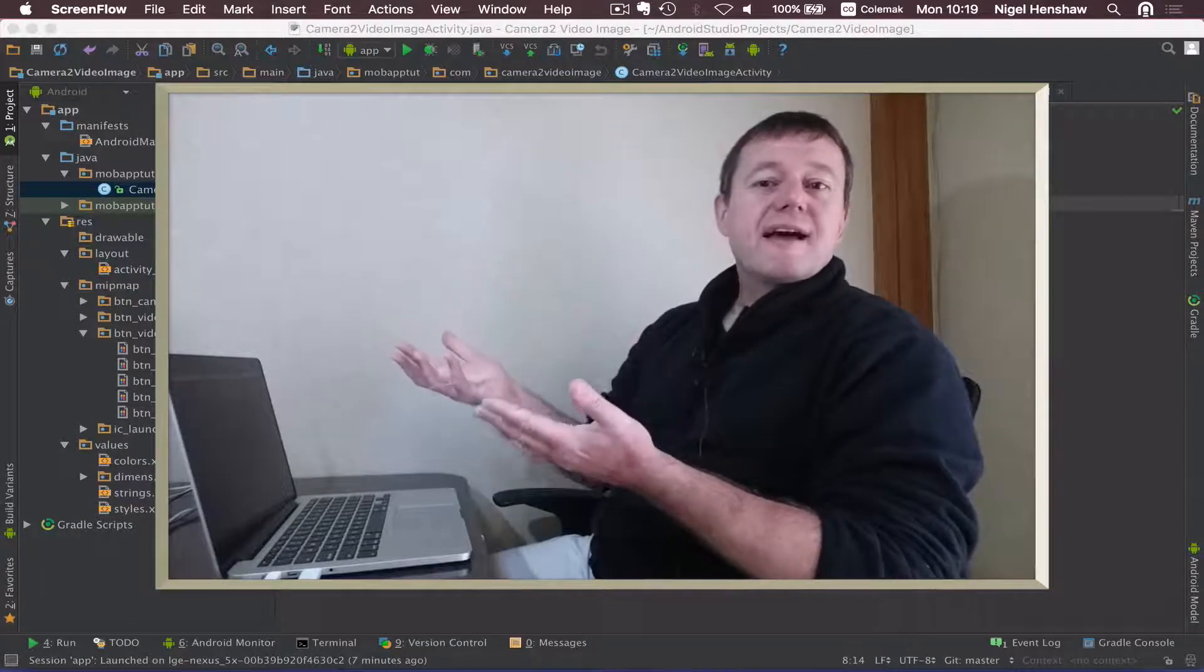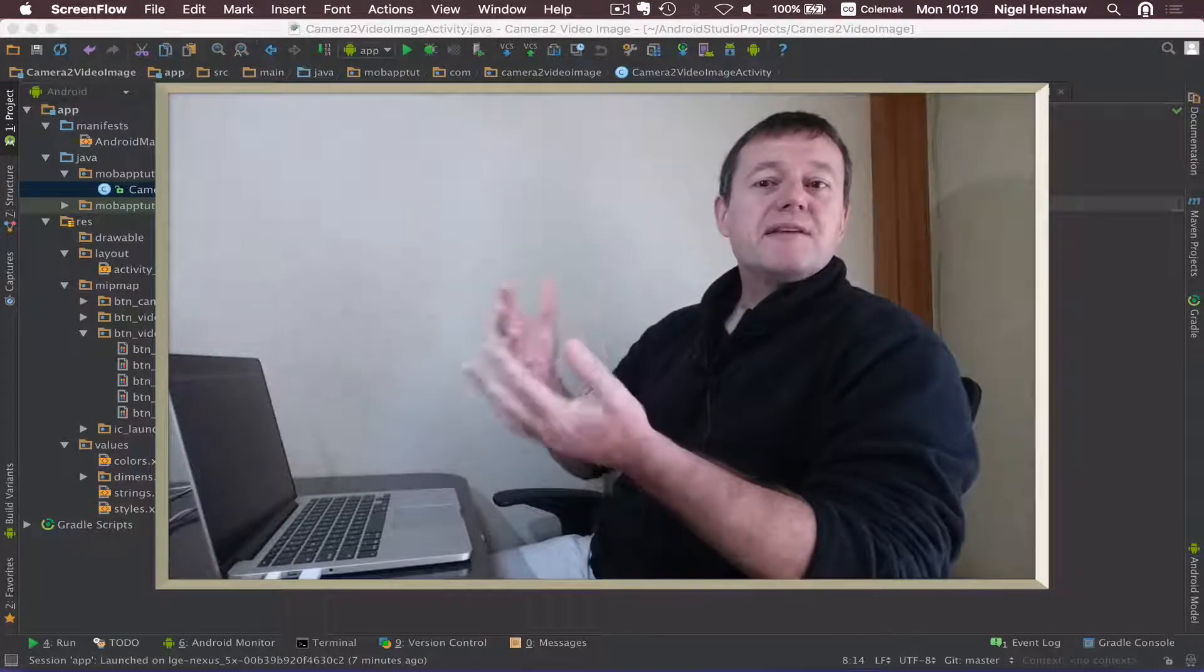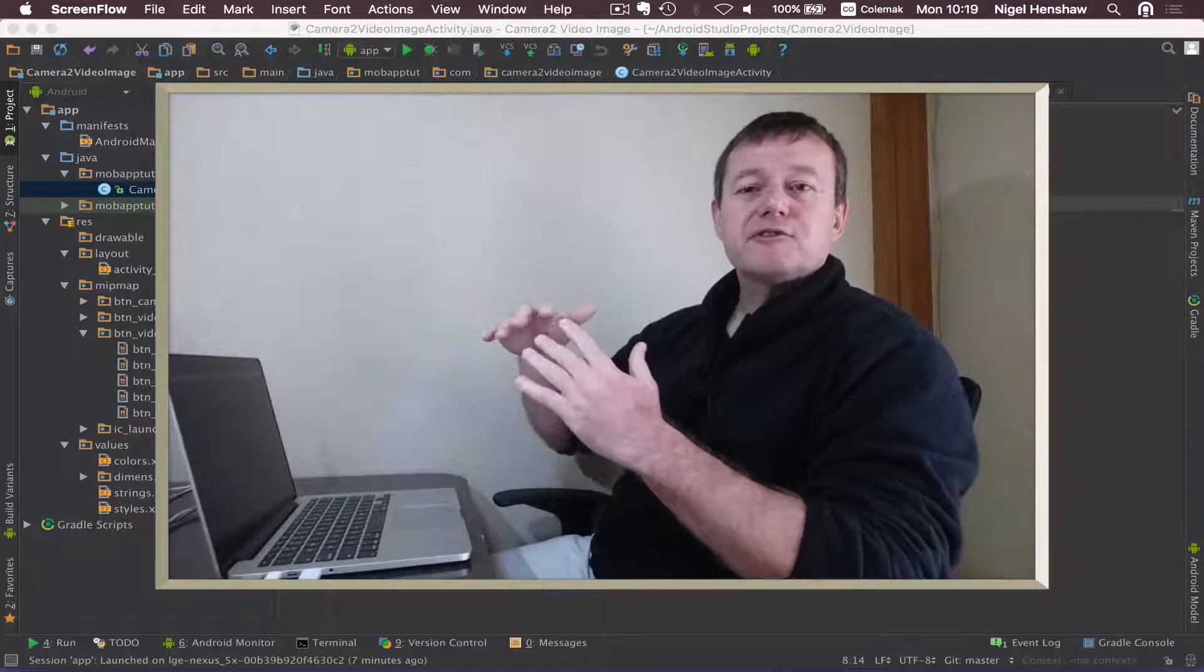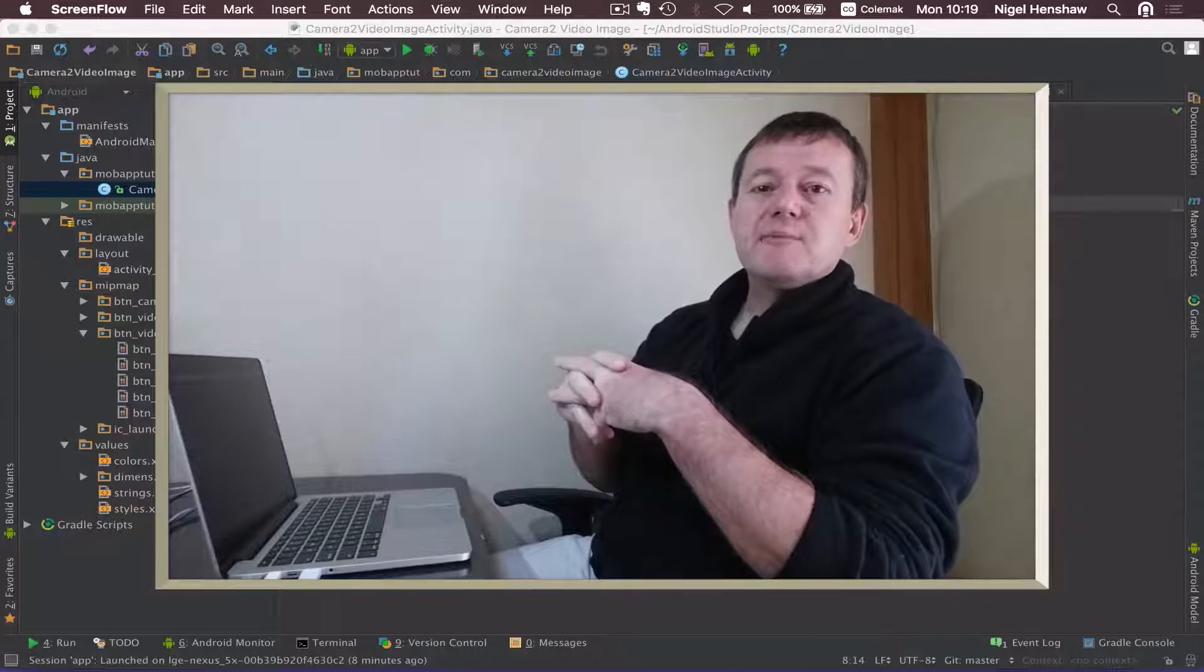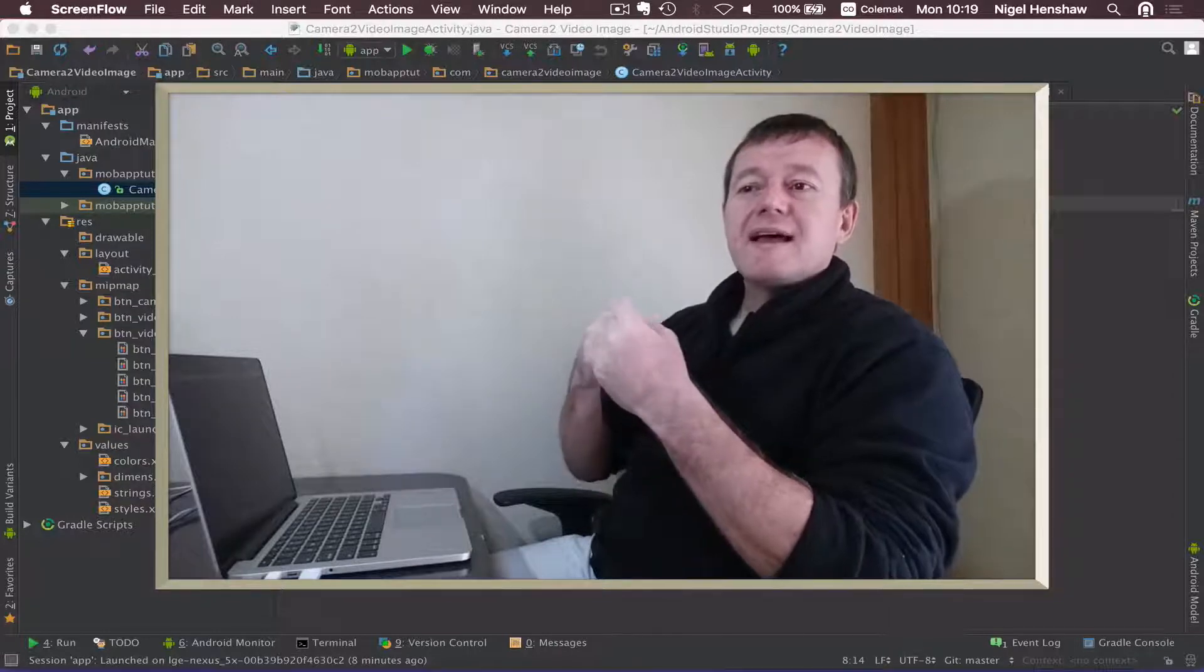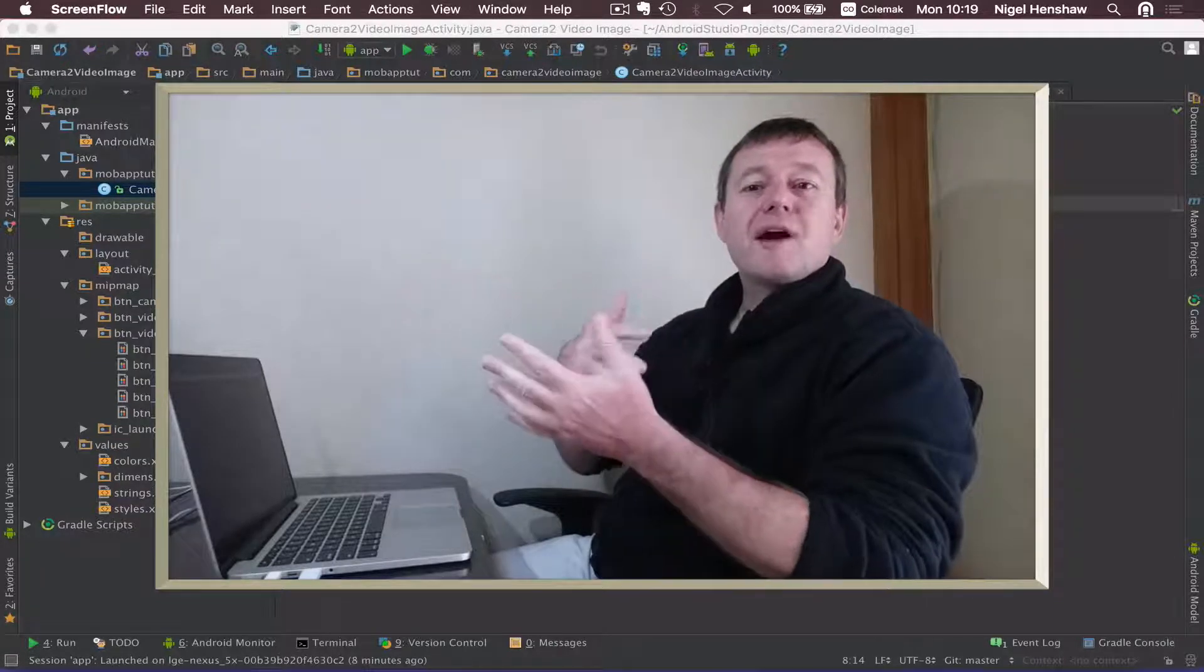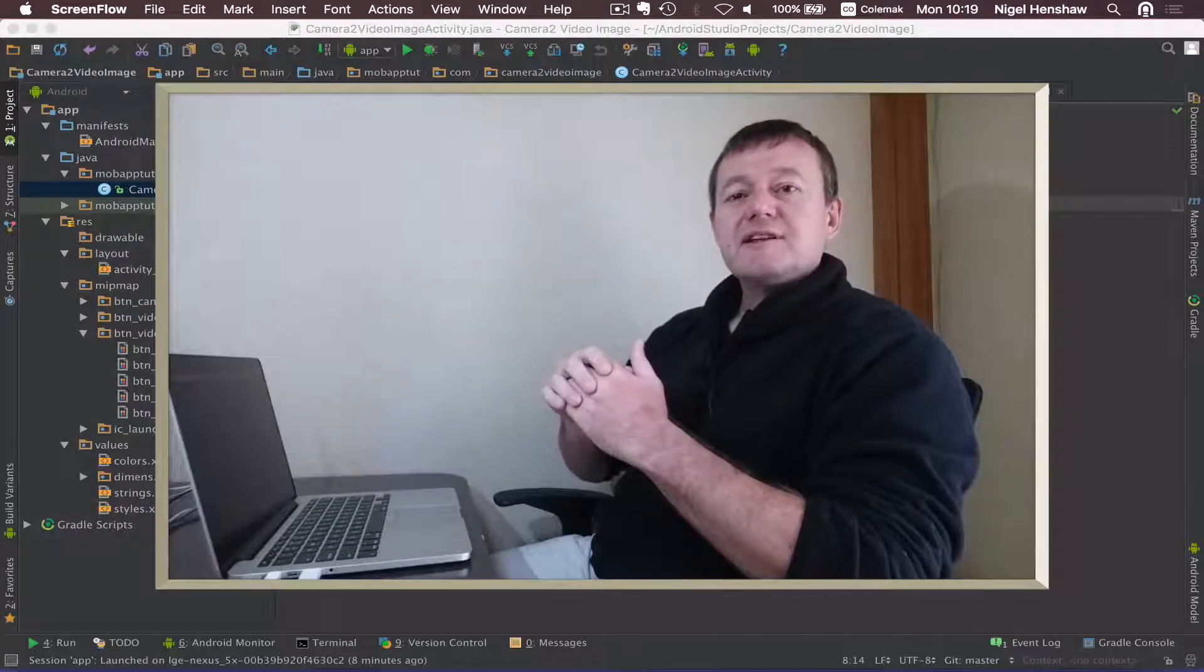Android's provided us a method of making our applications full screen. They call it Immersive Mode, Immersive Full Screen Mode, and they allow us to quite easily make our applications into full screen.